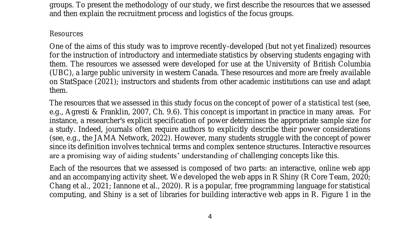The online focus groups enabled researchers to reach a diverse student population, increasing the representativeness of the feedback. The interactive web apps allowed for real-time feedback and discussion, fostering a deeper understanding of the resources and their limitations. The study's findings highlight the importance of iterative development and refinement of educational resources. By incorporating student feedback and perspectives, educators can create more effective and engaging learning materials, demonstrating the potential of online focus groups as a convenient, cost-effective, and accessible means of informing resource development.